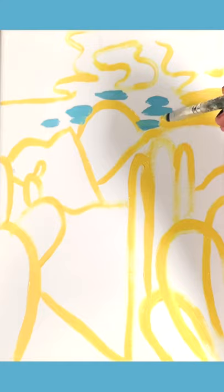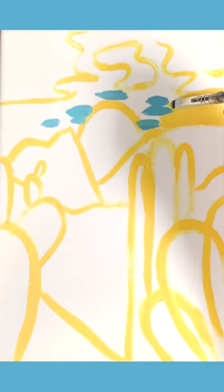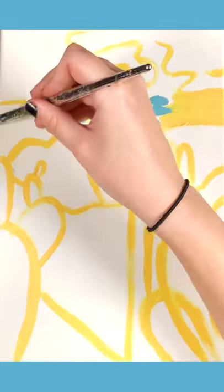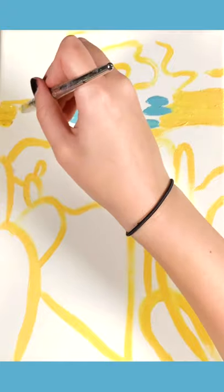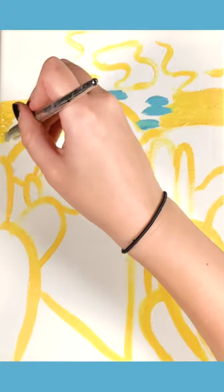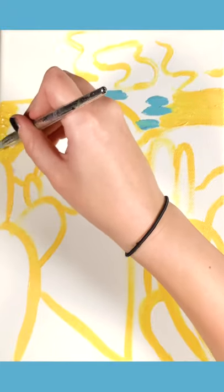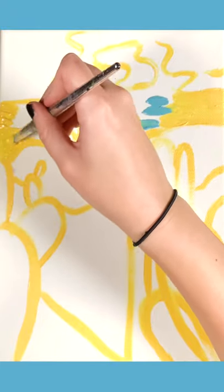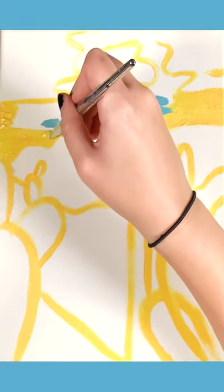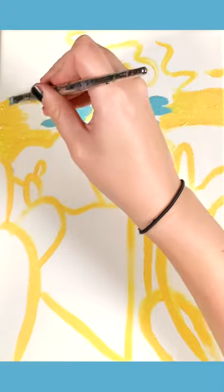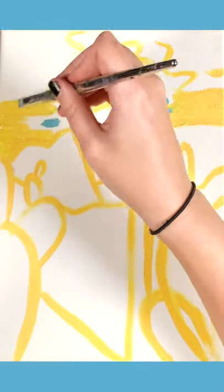Now I'm going in with that same detail brush in my yellow. Again trying to keep everything as clean as possible. Keep as much blue out of the yellow as I can. And you'll see that I'm able to do this for that whole left side and then a little bit of this right side.